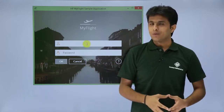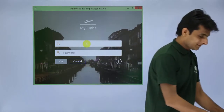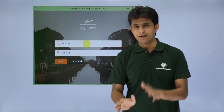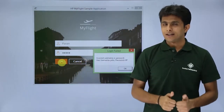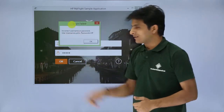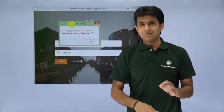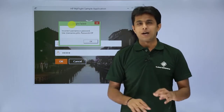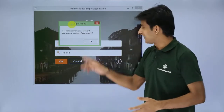Since I don't have the username and password, I'll try entering wrong credentials — I typed 'Pawan' for both username and password and clicked OK. It says the password or username is incorrect. Interestingly, the app is quite helpful — it provides the correct credentials, saying the username is 'john' (lowercase) and the password is 'HP' (uppercase).